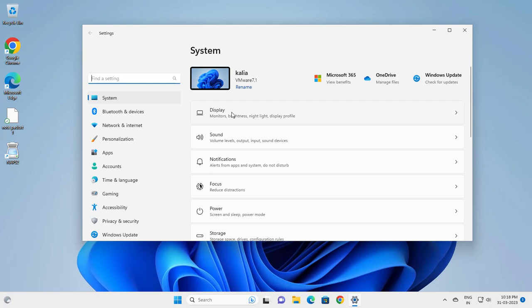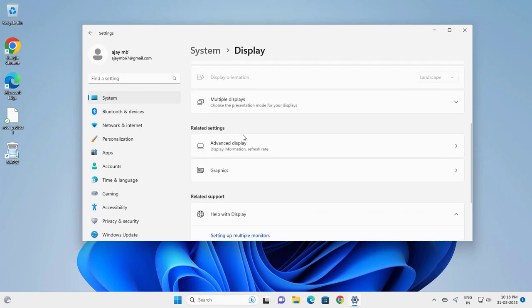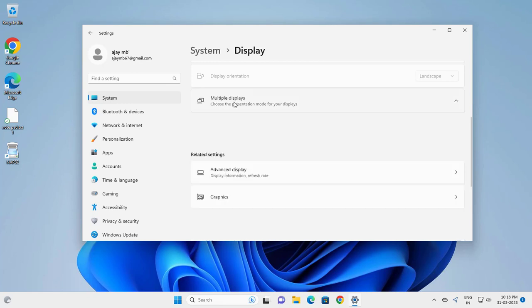Go to Display, then scroll down to Multiple Displays.